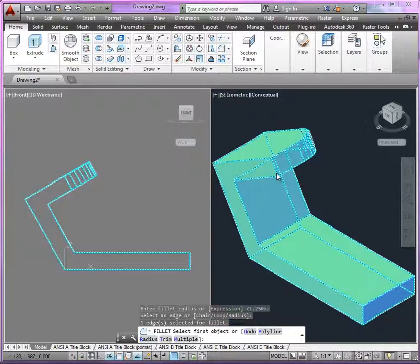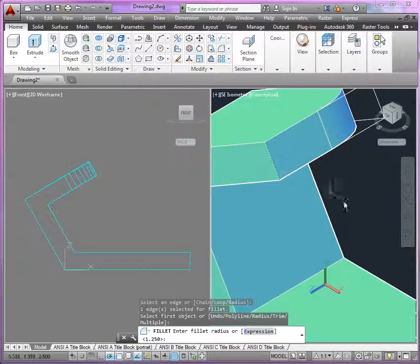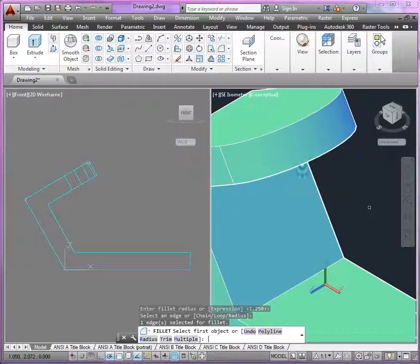As I proceed, once again, make sure I select the right edge, confirm the radius, enter, enter again.